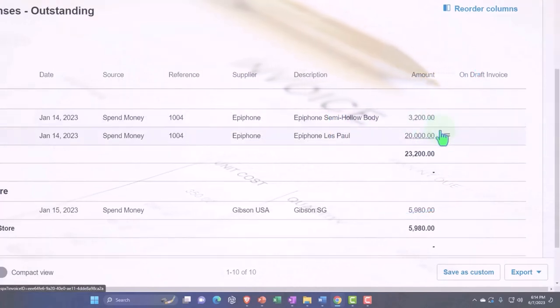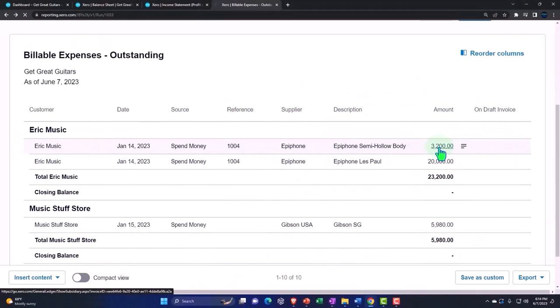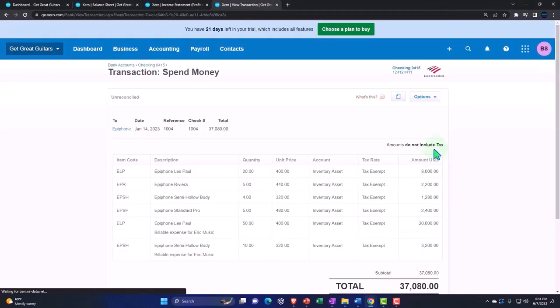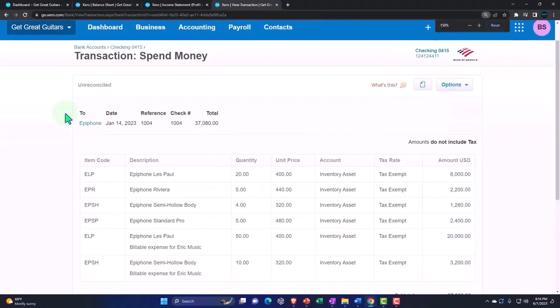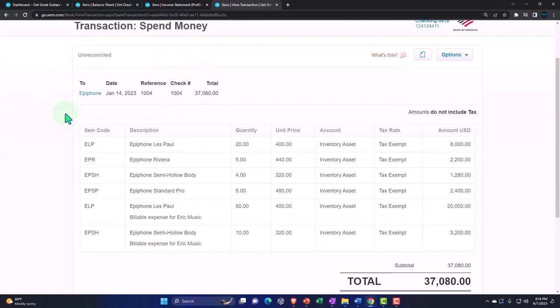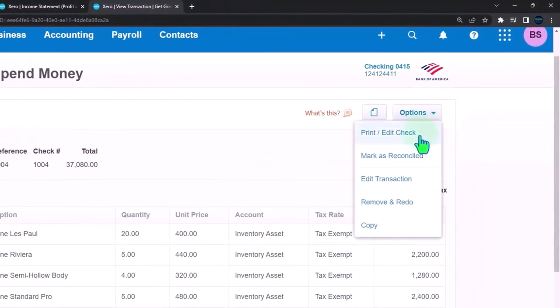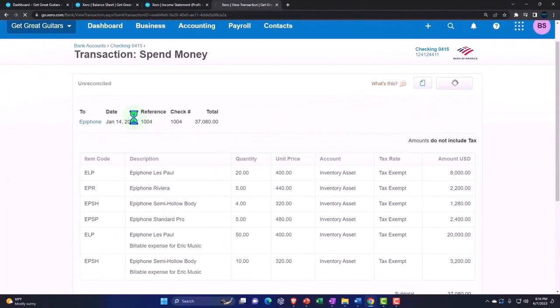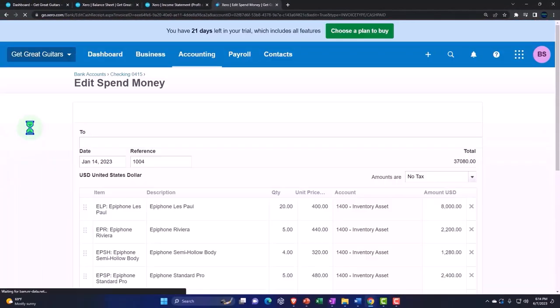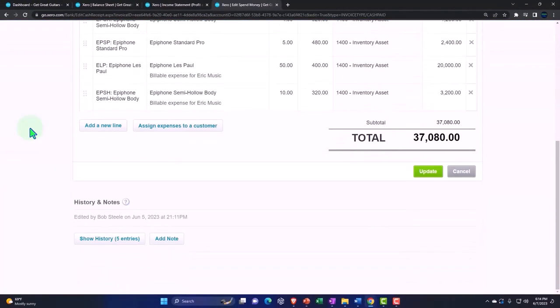Now the way we created these, if I drill down on this item and just take a look at it, we've got a spend money type of form. If I go up top and say Options and I want to edit the transaction just to take a look at it in its edited form...